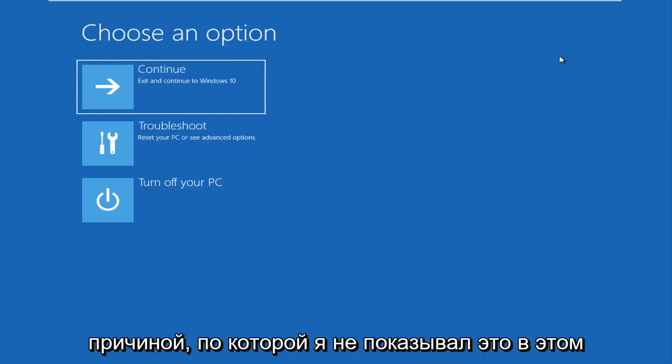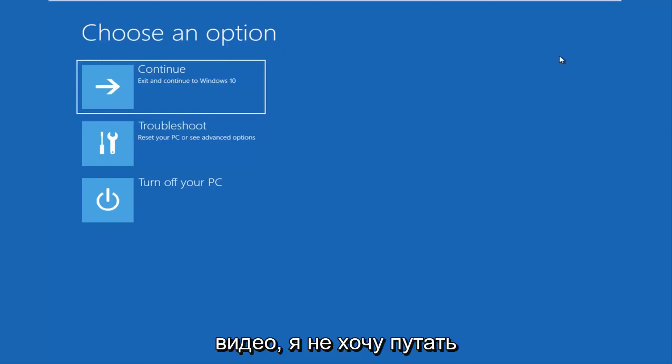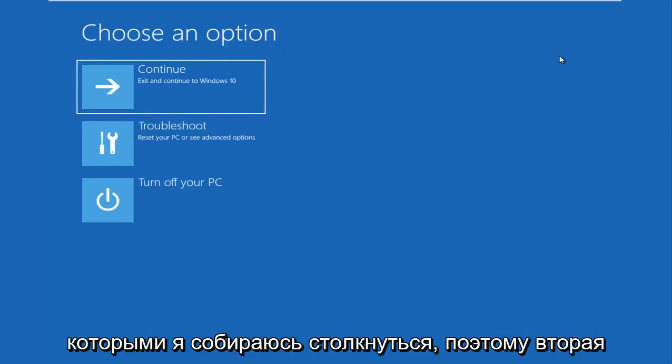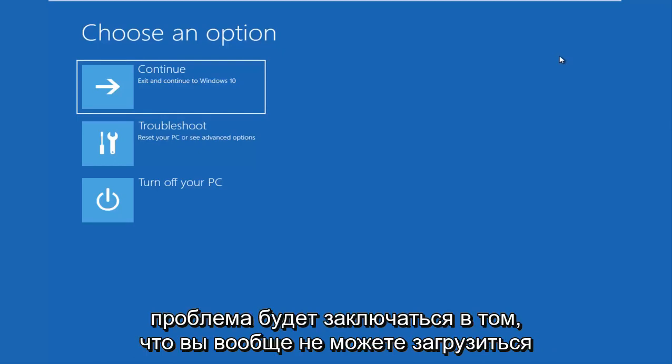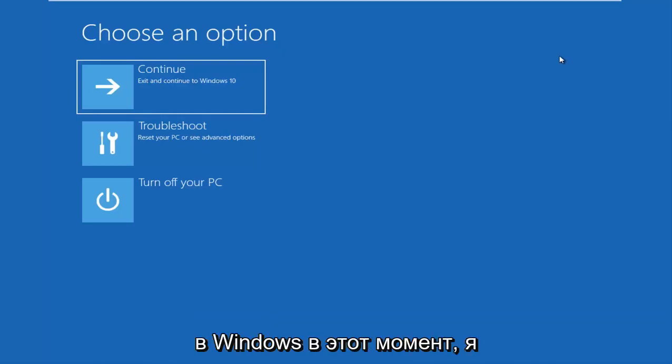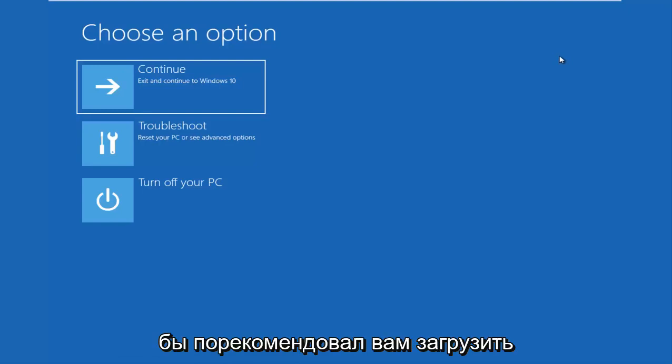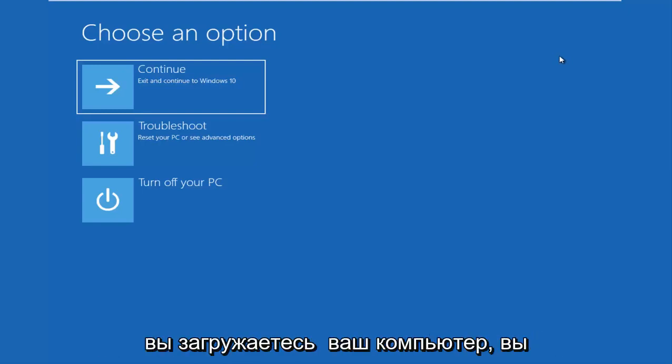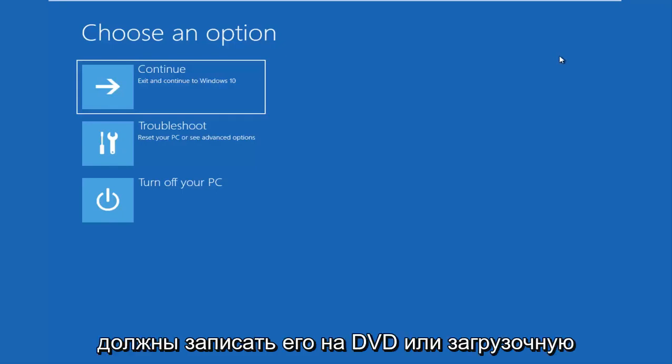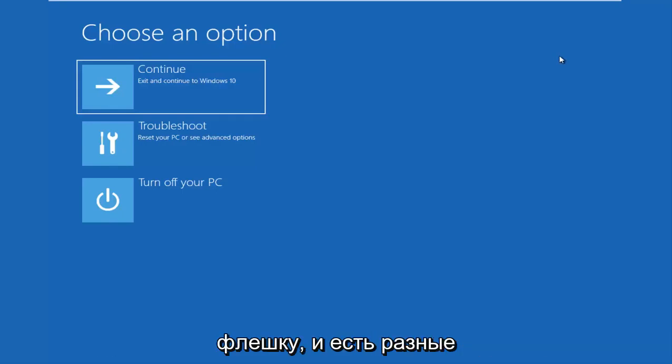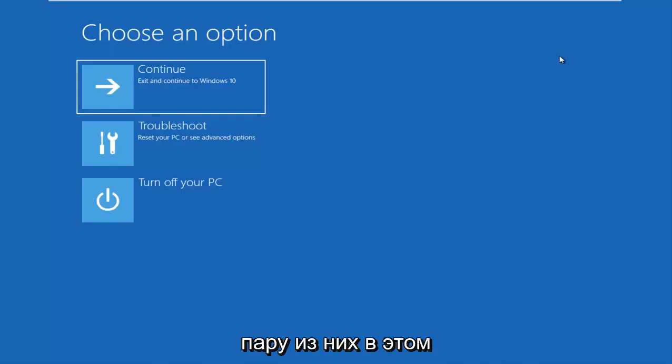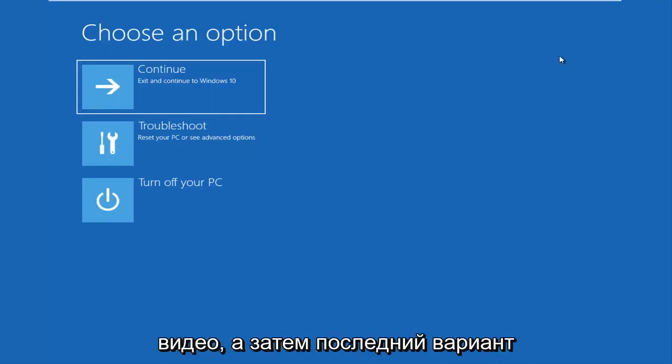The second issue would be if you're unable to boot into Windows at all. At that point, I would recommend that you download the Windows 10 Media Creation Utility and you boot your computer off of that. You have to burn it to a DVD or a bootable USB flash drive. And there are different recovery options in there as well. And we'll go through a couple of them in this video as well.